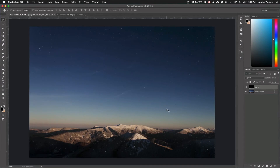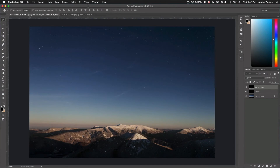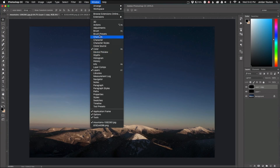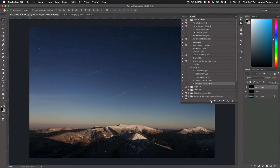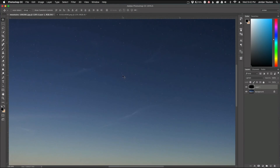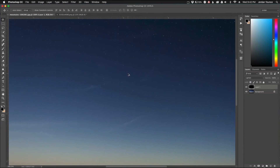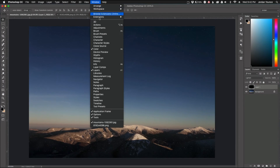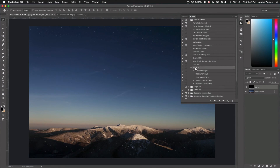That is the basics of the action. The only thing left to do is duplicate the layer, and then end the action by going back into the actions panel and clicking Stop. Now the action is ready to go. To make the actual star trails, go back into your actions, click on the star trail action you made, and just play it.